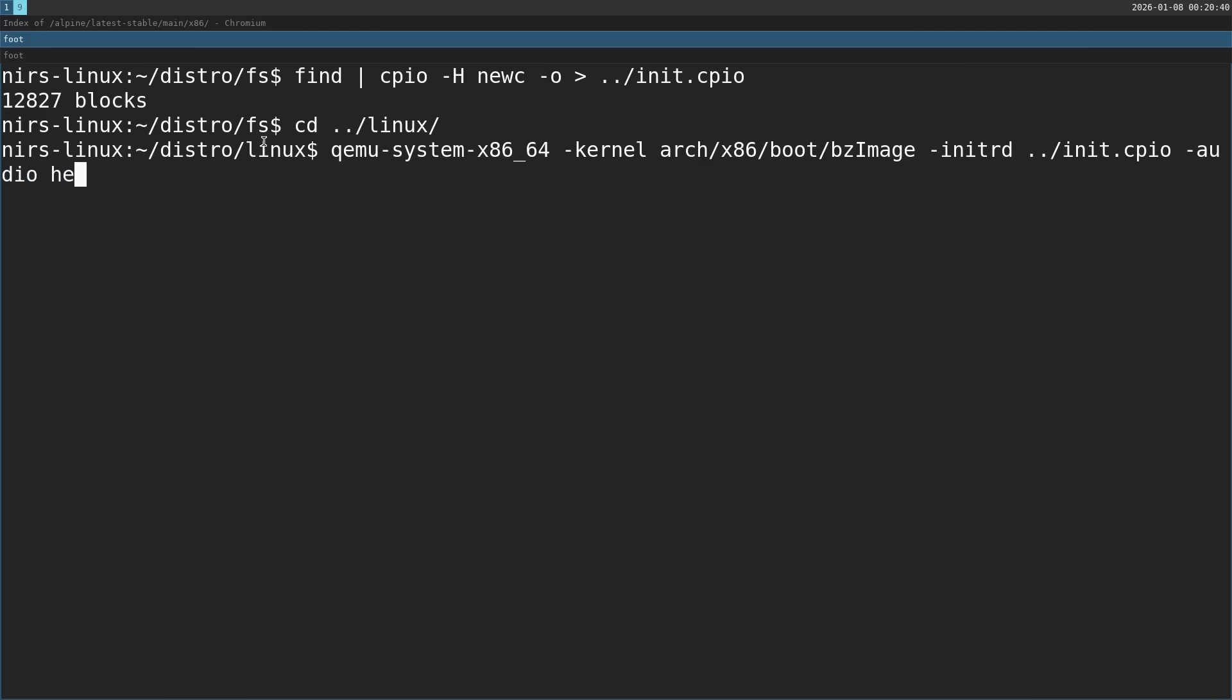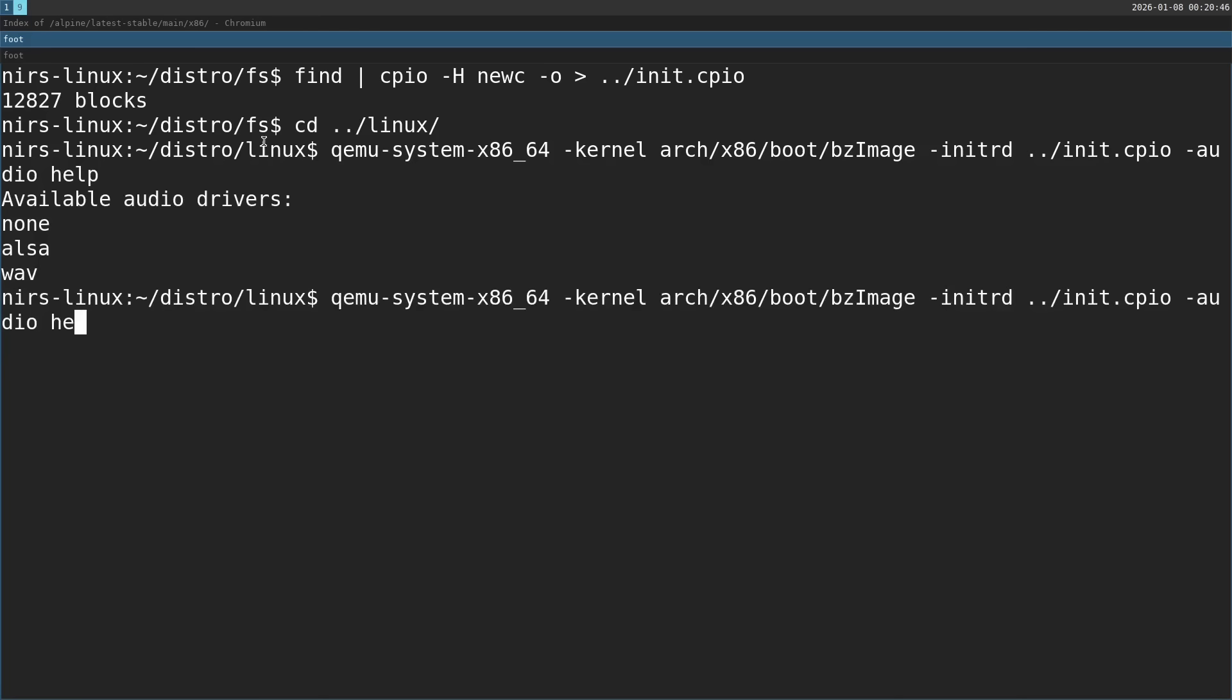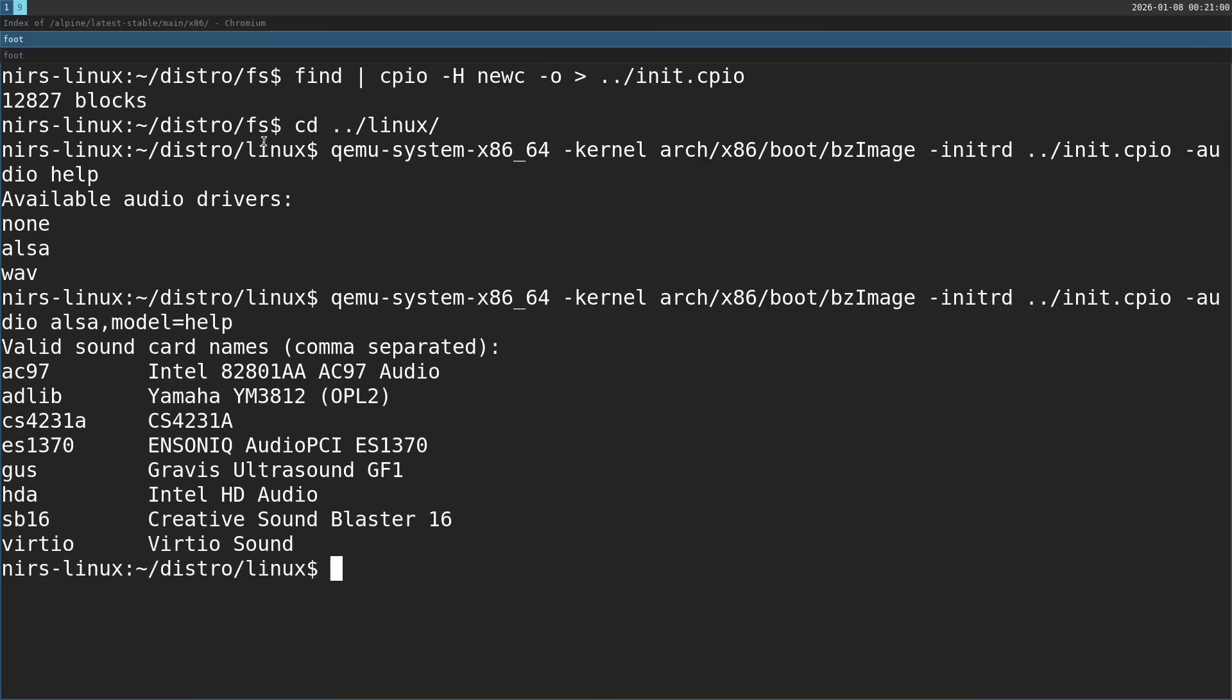Now another important option I want to pass in is dash audio. First off, we need to select an audio driver and this will be ALSA. This is the audio driver on my host. Now next thing I want to select is the model that it's going to emulate. I'm going to type in model and then help. We can see all the sound cards that QEMU can emulate.